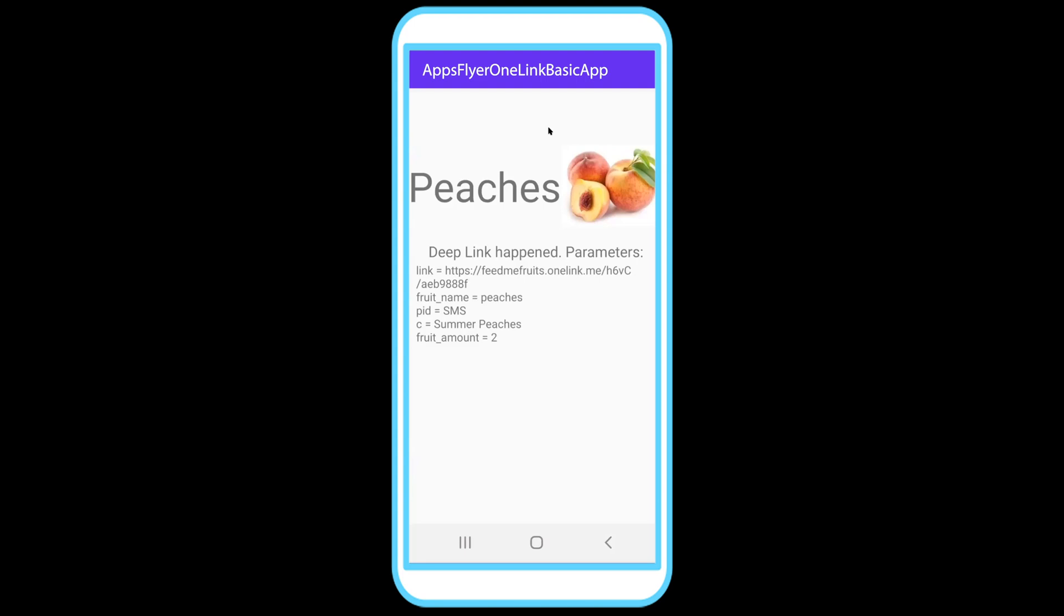They decided on an expected behavior. They implemented the input. And Andrea, the Android developer implemented the logic inside the application. The application was opened as expected in peaches. And here is the fruit amount, which is two.